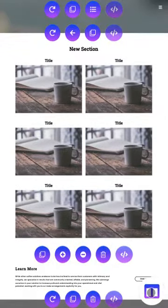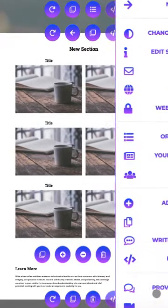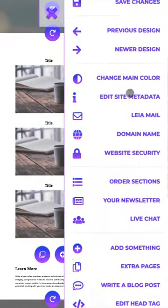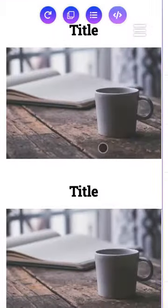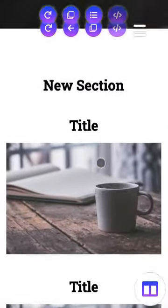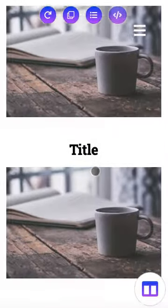We can switch back into mobile view to see what that looks like as well. Again, the columns are going to stack vertically.